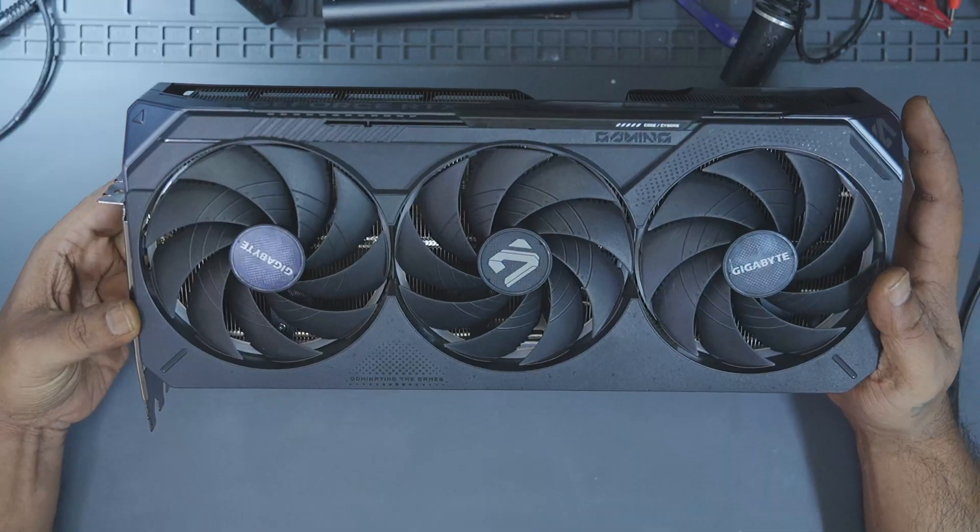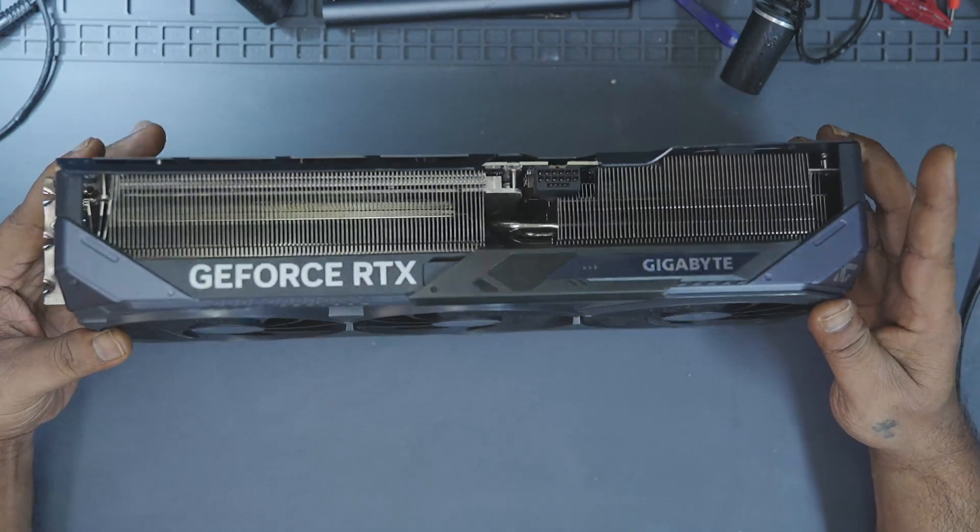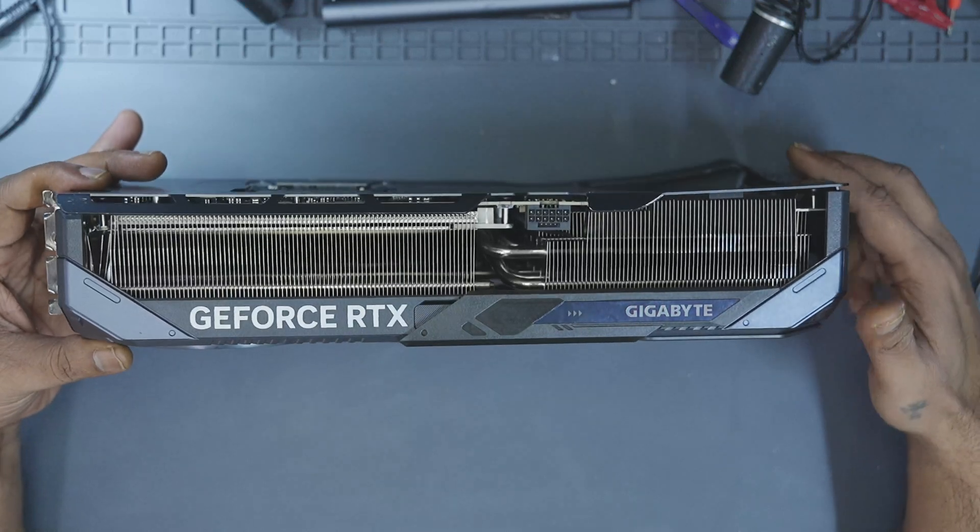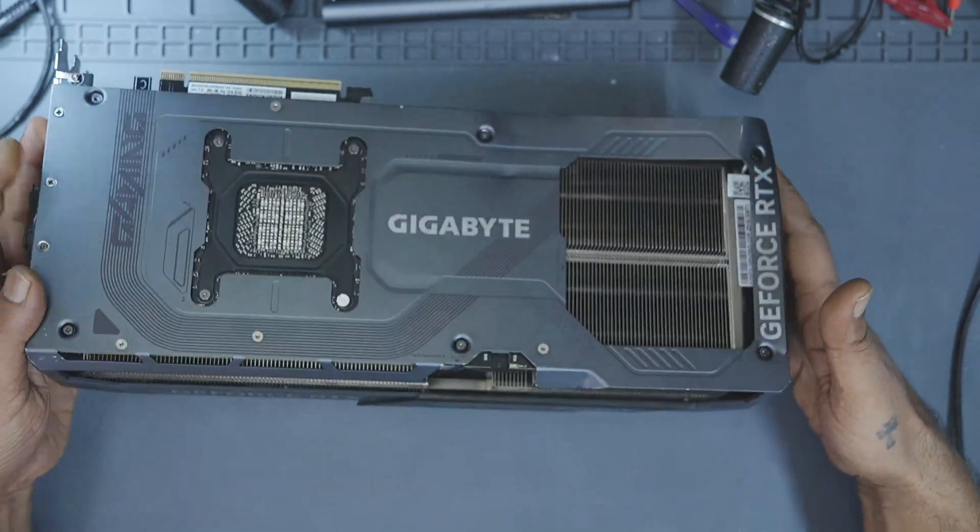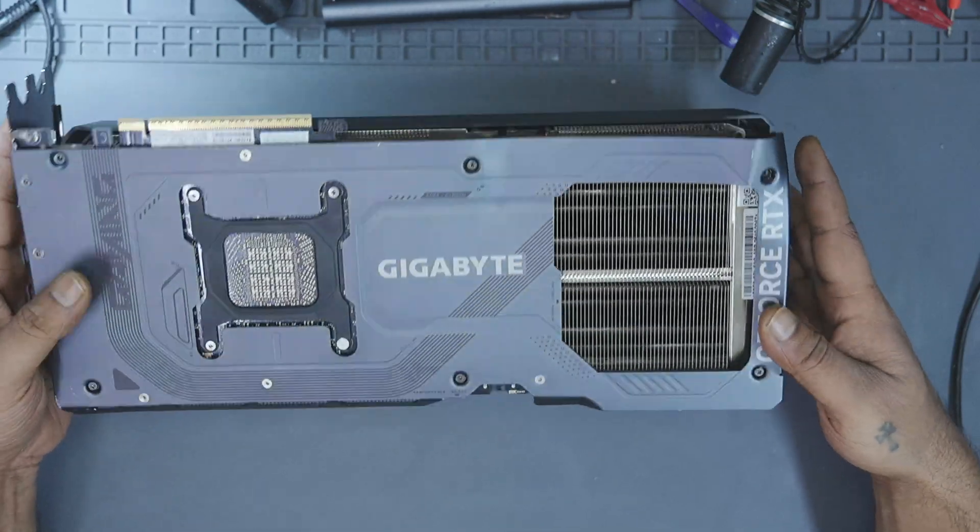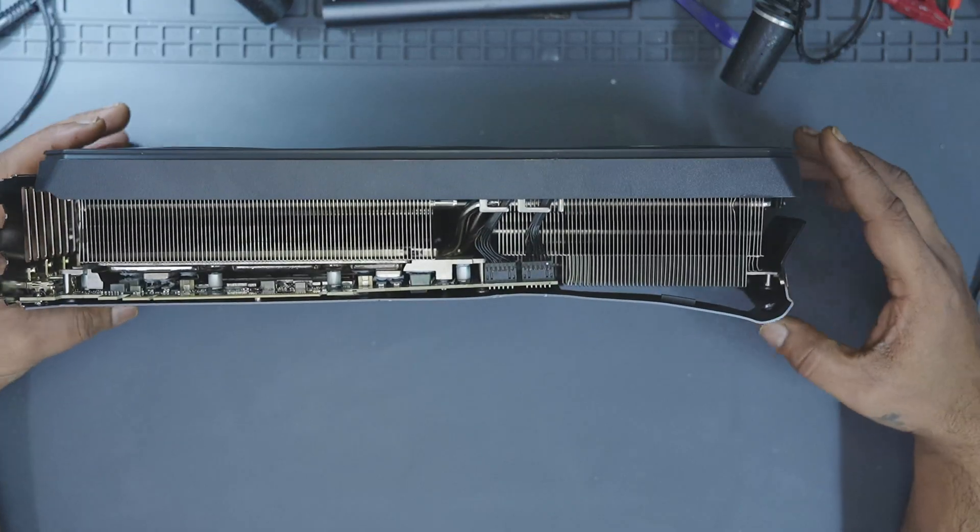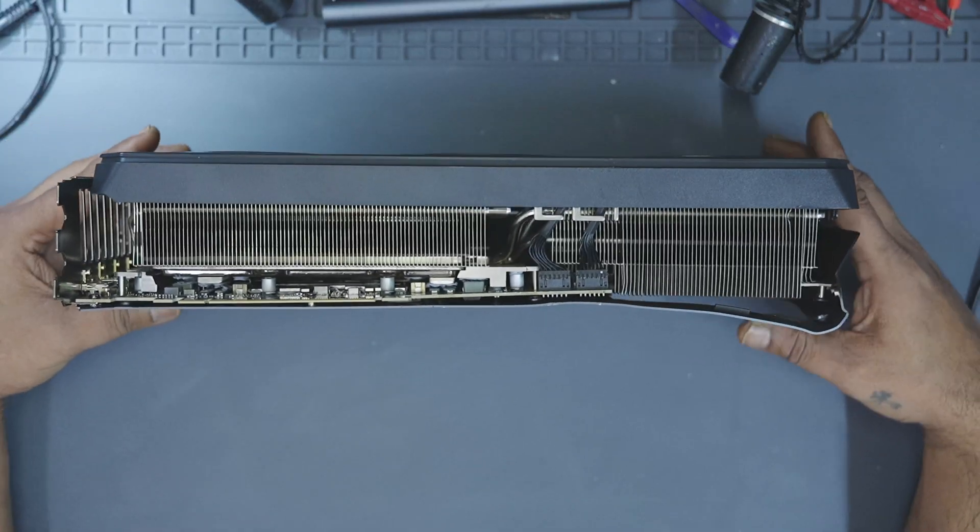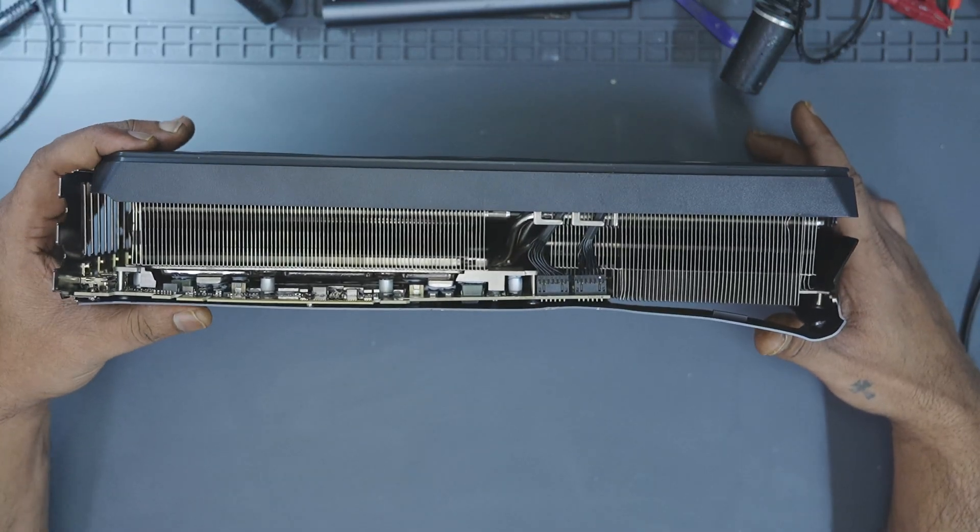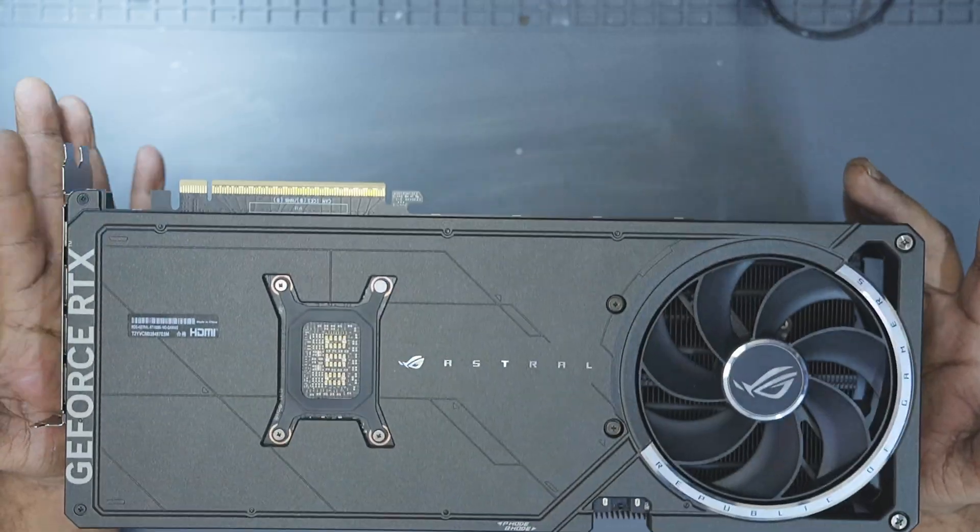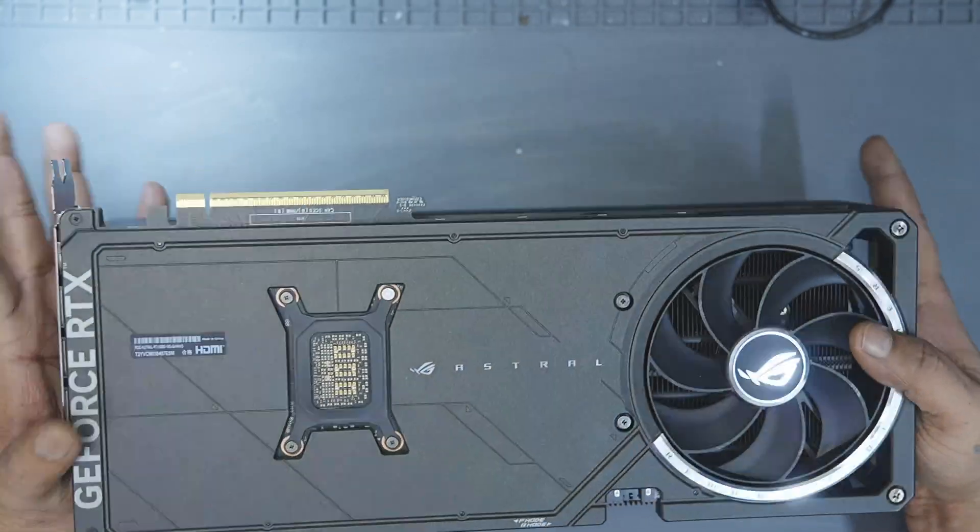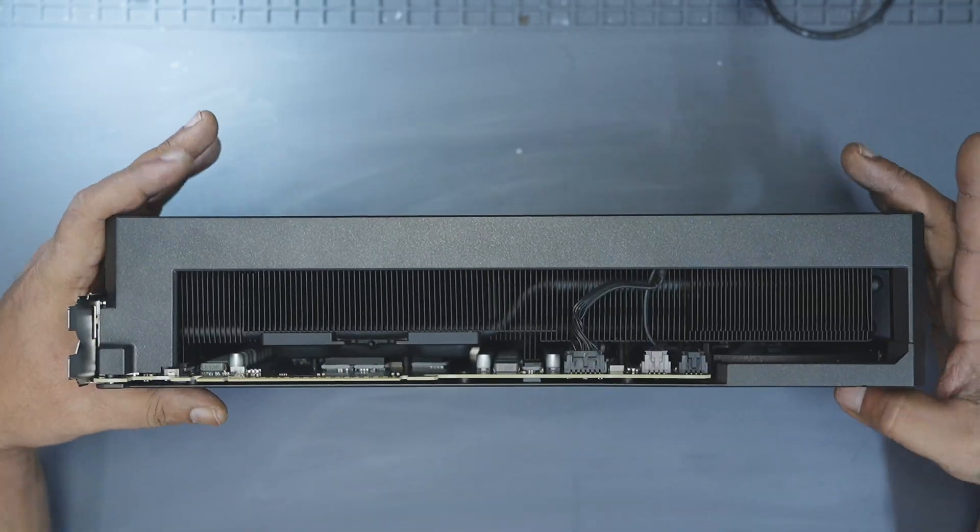A bit of background on these GPUs. All three are victims of shipping. These GPUs were damaged during shipping as they were installed inside the PC. Gravity took care of the rest and now they are here hoping to be revived again. And no, they are not from the same person.